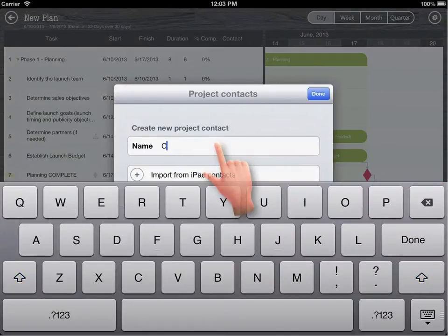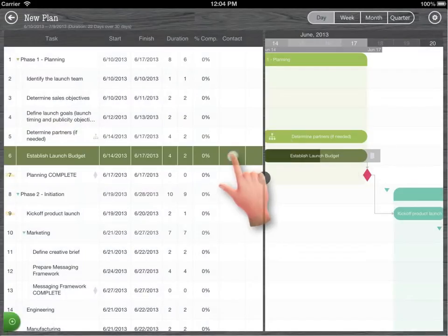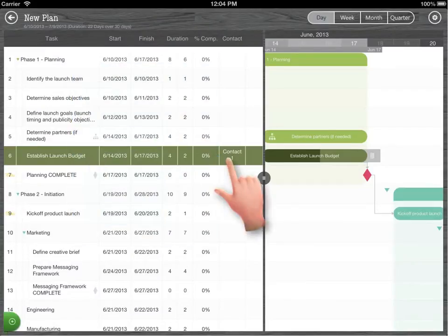Manage project contacts. New task properties.